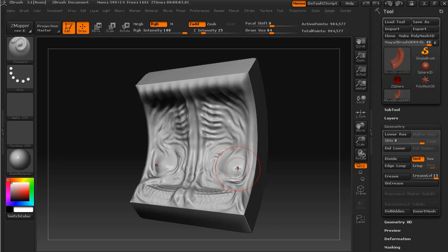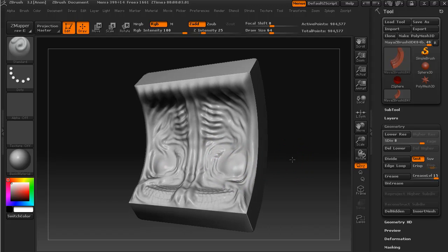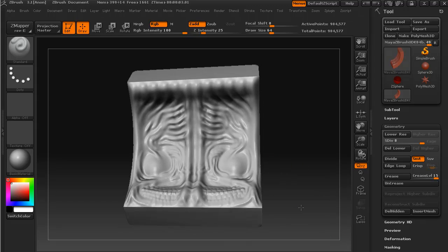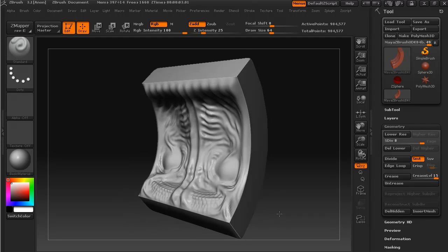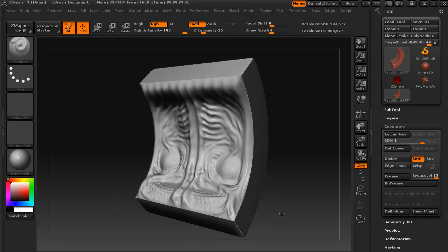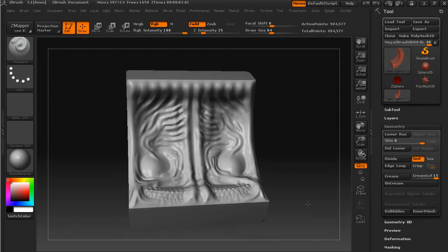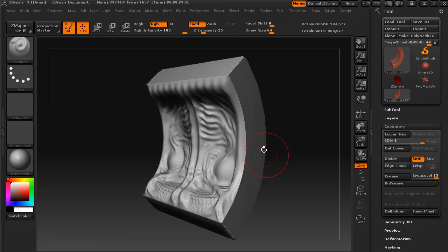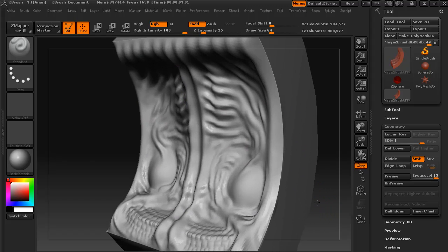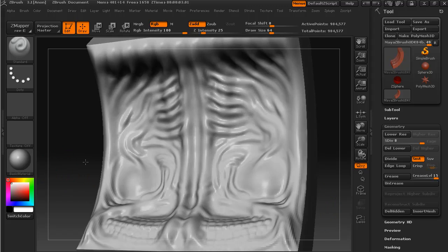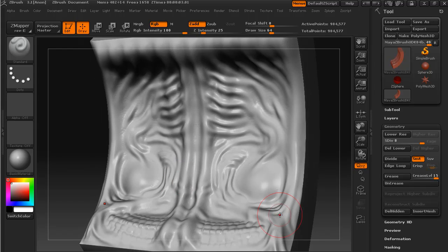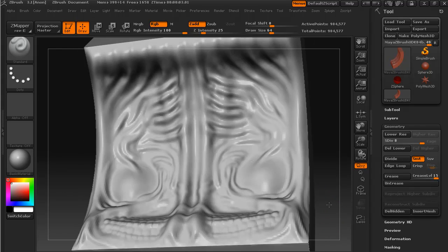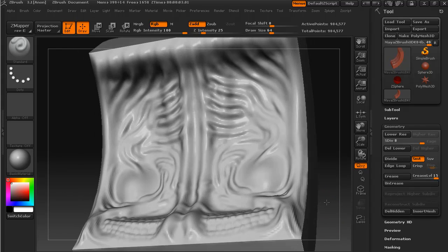So in this lesson I'm just going to show you how to texture your mesh in ZBrush. Now there are other options that you can use.